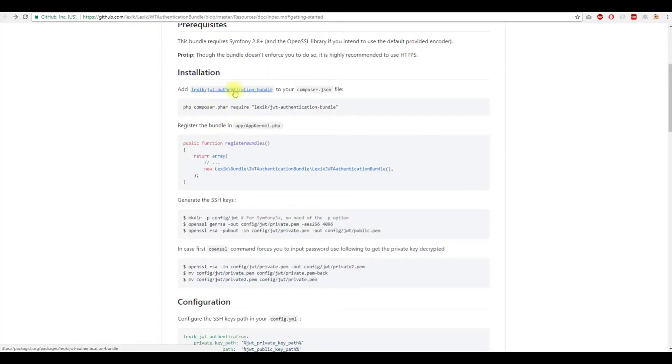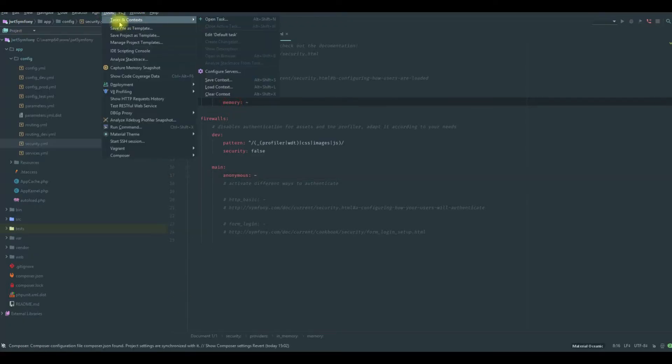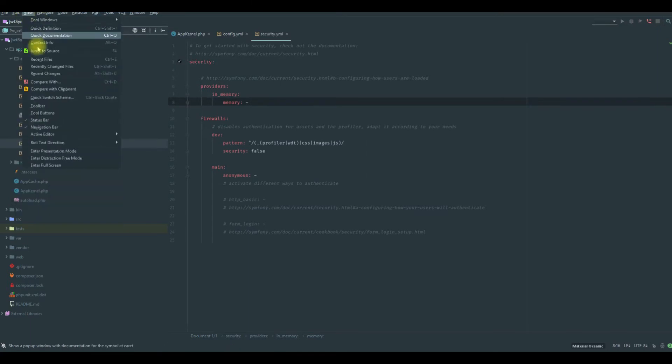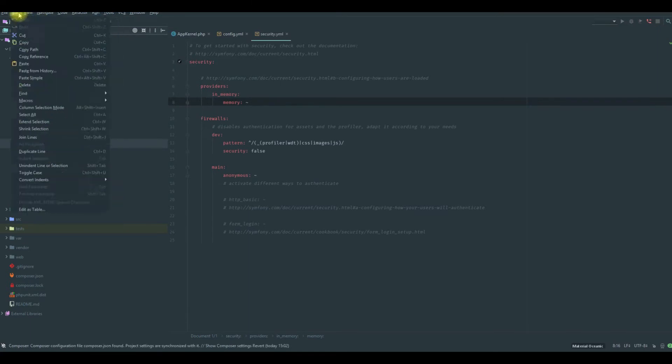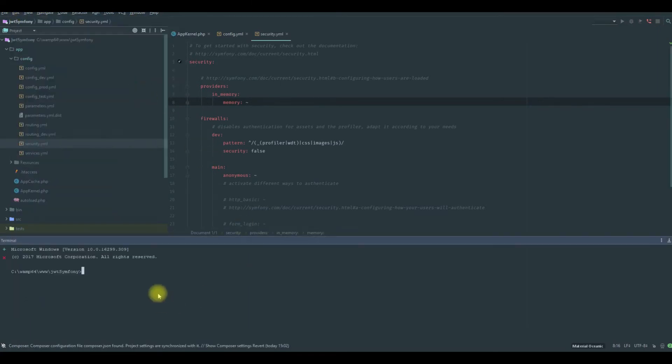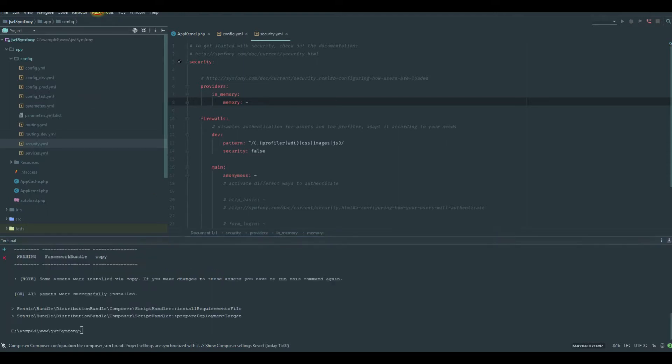We can get it here from the packages, so I need to type composer require lexik/jwt-authentication-bundle. This URL is from here, and as usual we need to add it in our terminal. This will download our bundle, then we will configure it and use it in our project.